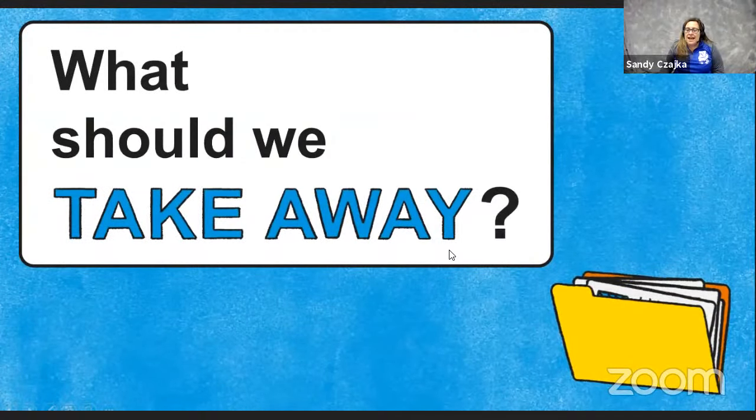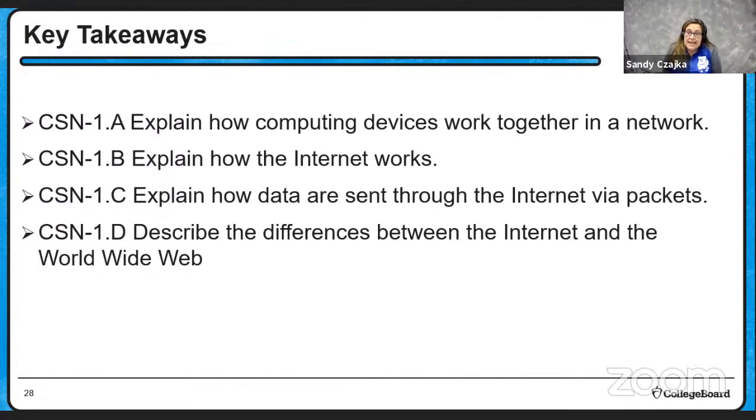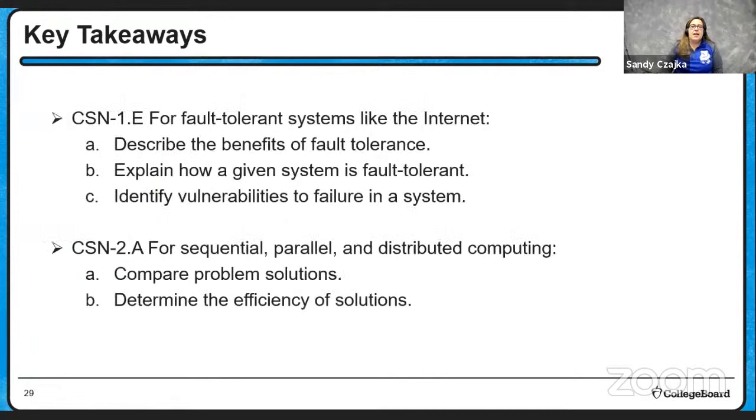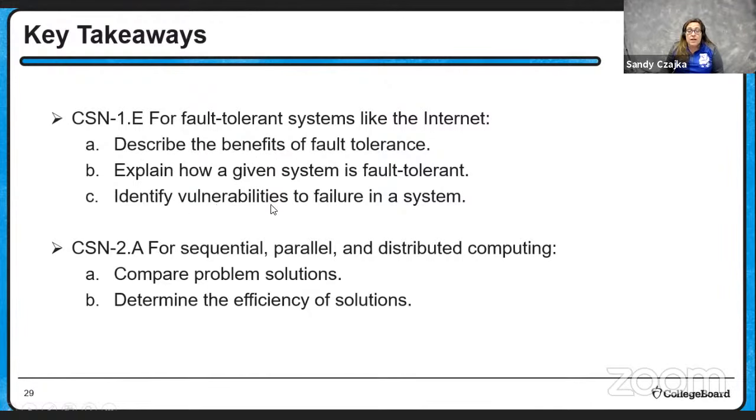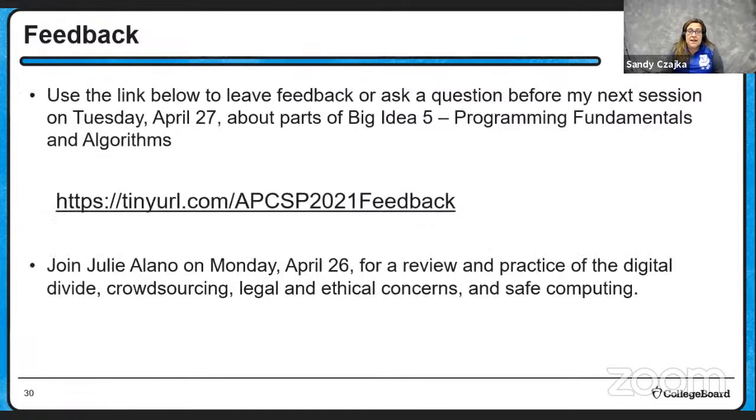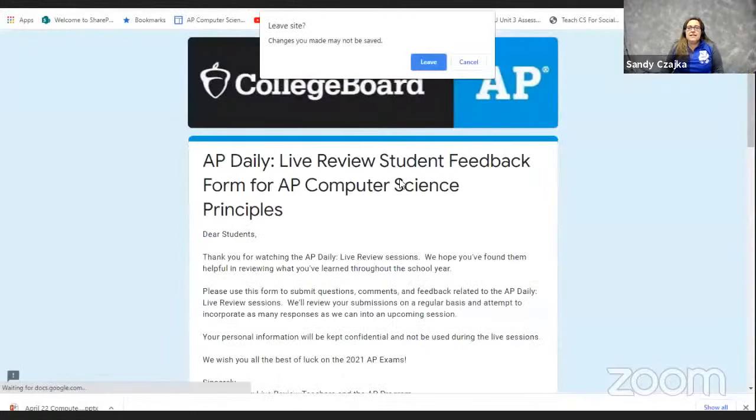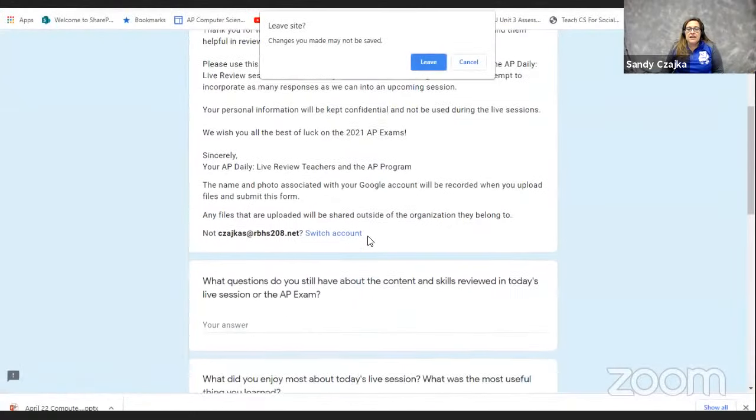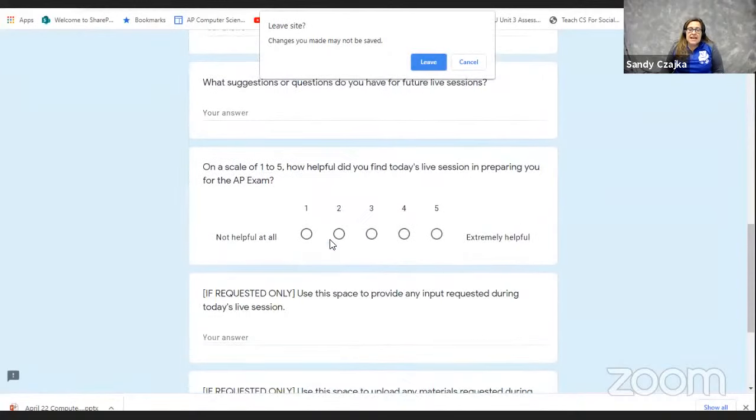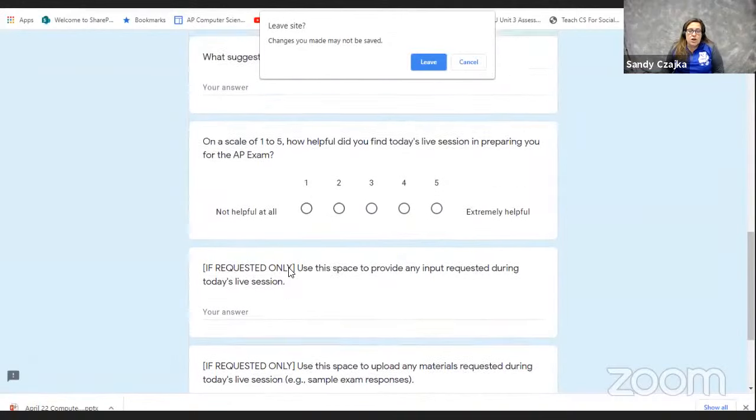So what should we take away? We want you to be able to explain how computing devices work together in a network, how the internet works and how data are sent through internet via packets. We also want you to understand the difference between the internet and the World Wide Web. Remember the World Wide Web uses the internet. For fault-tolerant systems like the internet, describe the benefits, how the system's fault-tolerant, and any vulnerabilities there are. And of course, we have our sequential, parallel, and distributed computing. We want to be able to compare solutions and determine the efficiency of solutions. So there's a lot of stuff in this. We don't want you to feel overwhelmed, but we do want you to make sure that you feel comfortable with it all. Don't forget, you can use this feedback form to send information about questions you have, what you enjoyed, suggestions, and give us an idea of how you felt about it. You can put any information, you can pretty much answer it all in these first questions. Don't forget to access the drive because that does have information about each of the videos that we've done, as well as the link for feedback and the resources page to help you get to other videos or remind you about other things.